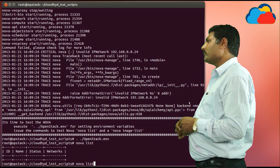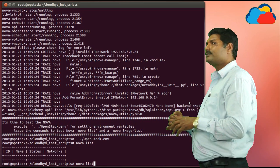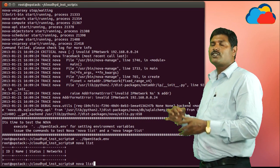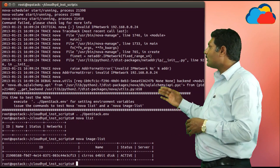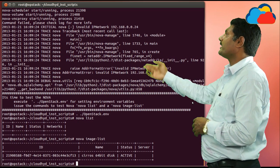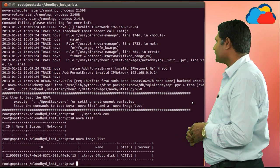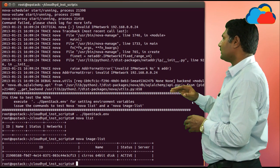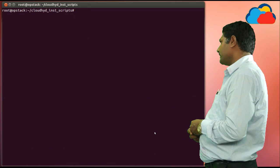Now I want to test. So I am giving nova list — I am not getting anything, it is blank because no VM is running. I am giving nova image-list. This is the same image which we uploaded from glance. Now the total nova installation is completed.